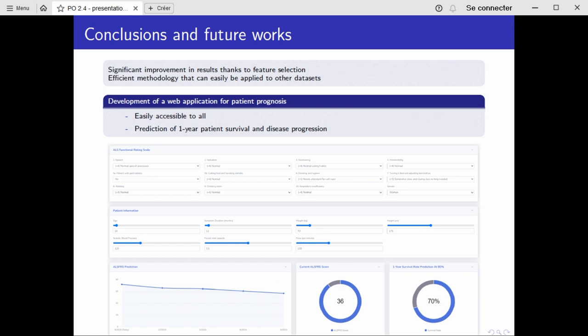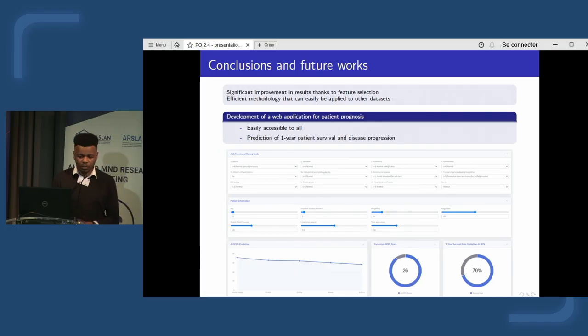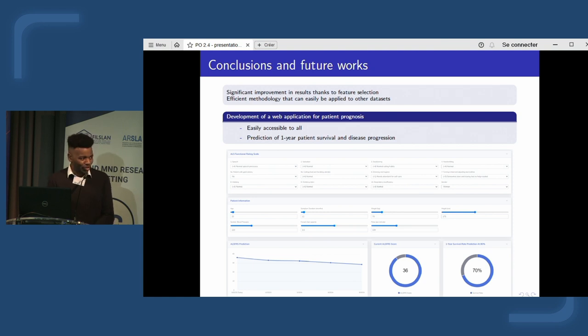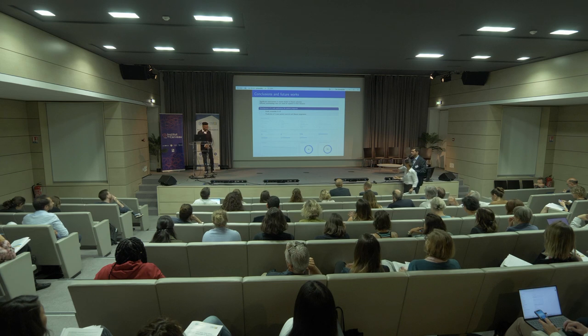In conclusion, using feature selection produced significant improvements in predictive performance, and the approach is applicable not only to ALS one-year survival but also to other datasets and prognostic tasks. Future work includes developing a web application where clinicians can input patient characteristics and receive model predictions for ALS disease evolution and one-year survival. Thank you for listening, and please feel free to ask questions.